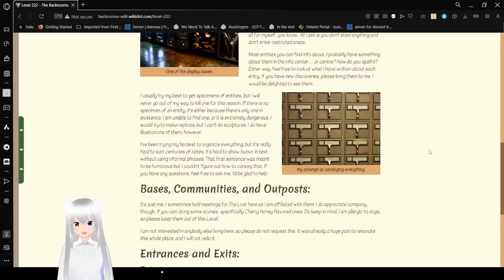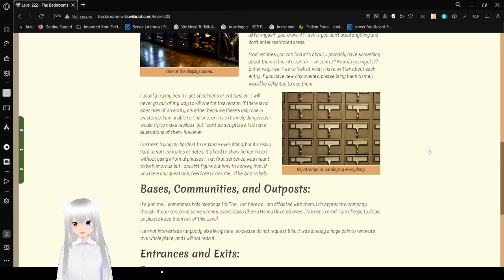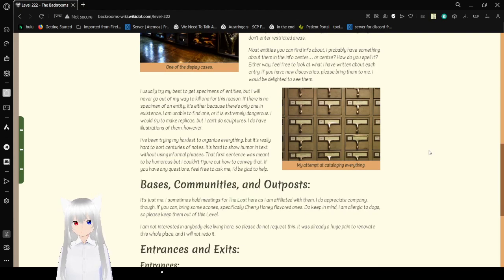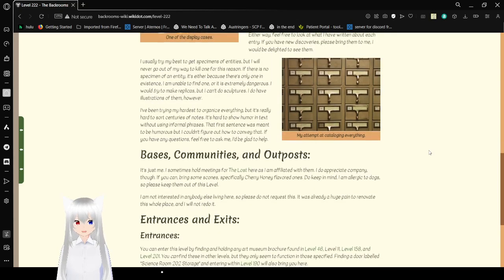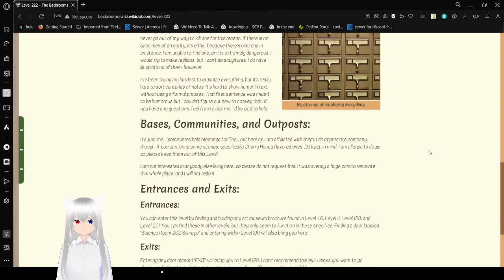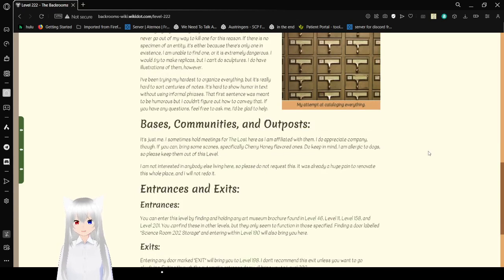I've been trying my hardest to organize everything, but it's really hard to sort centuries of notes. It's hard to show humor in text without using informal phrases. The first sentence was meant to be humorous, but I couldn't figure out how to convey that. If you have any questions, feel free to ask me. I'd be glad to help.